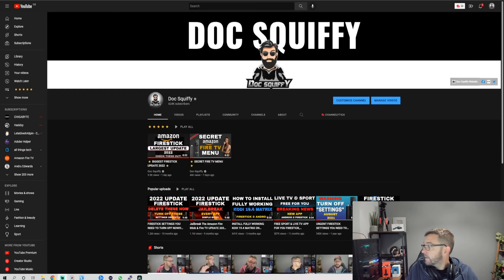And obviously, before we leave, do remember to check out the channel. We've got tons of other videos. I am Doc Squiffy. We're closing in on 450,000 as our next target on followers, so do check it out.